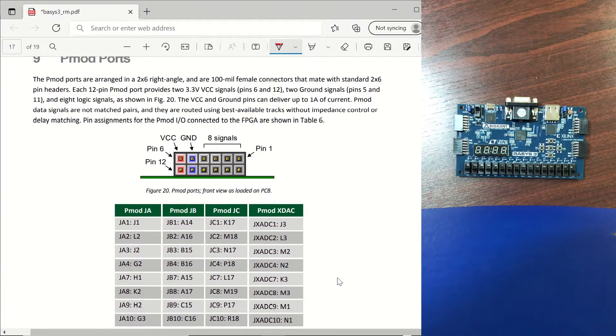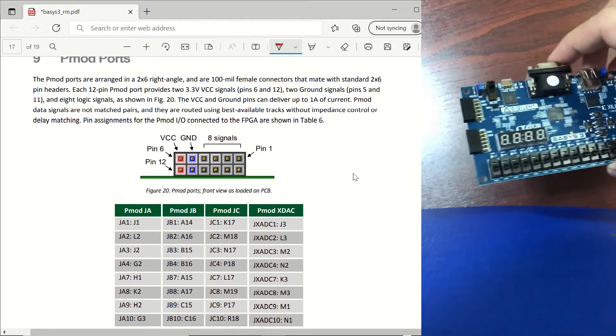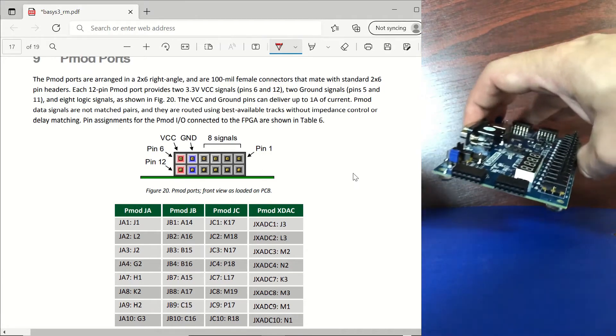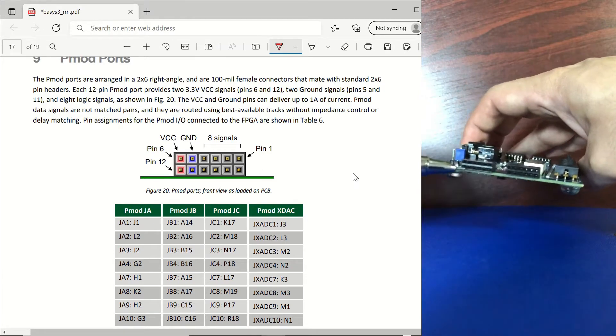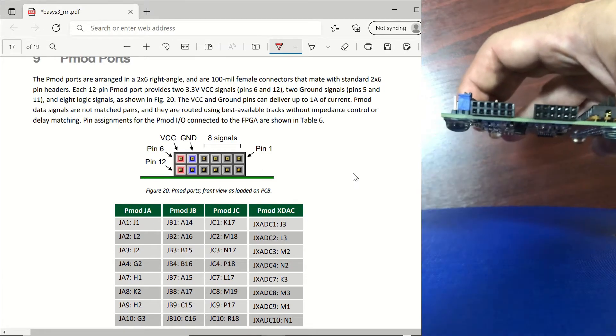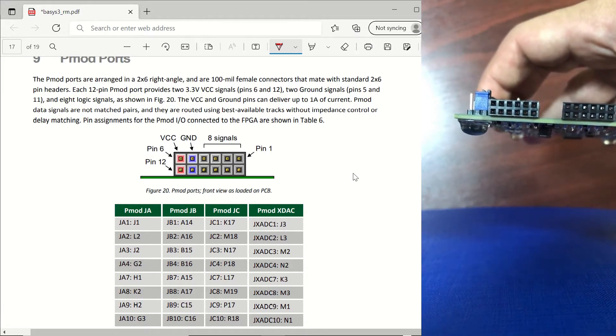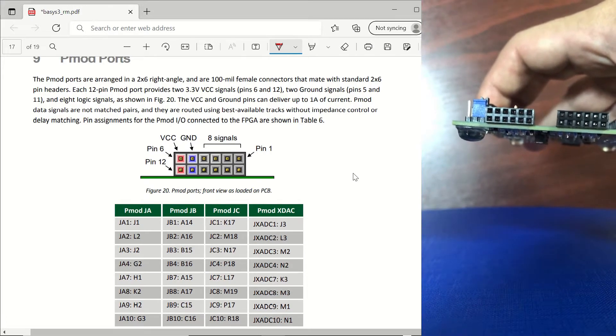This is the front view of the PMOD port and if we take a look at our board to our JA PMOD which is this one, you can directly match it with our PDF file.